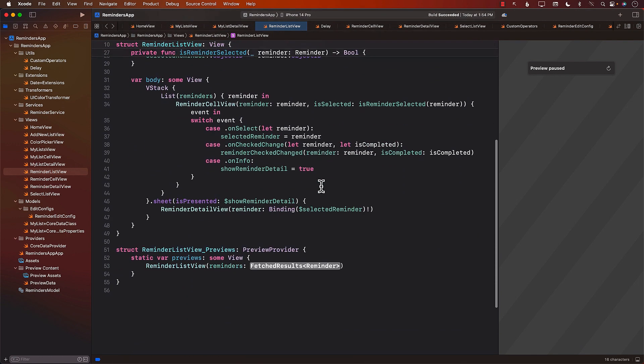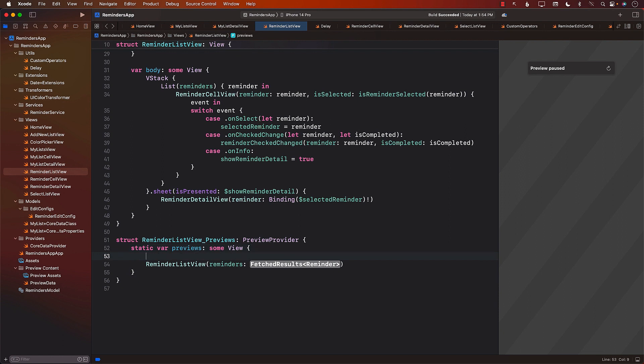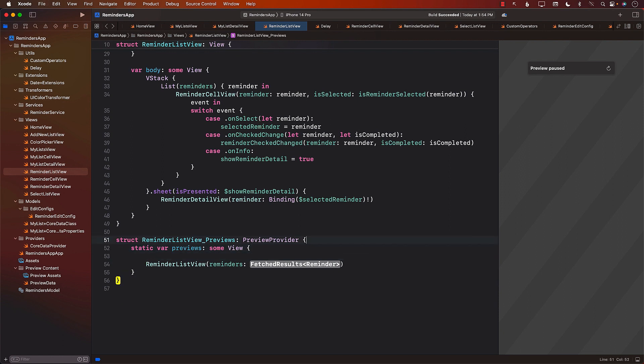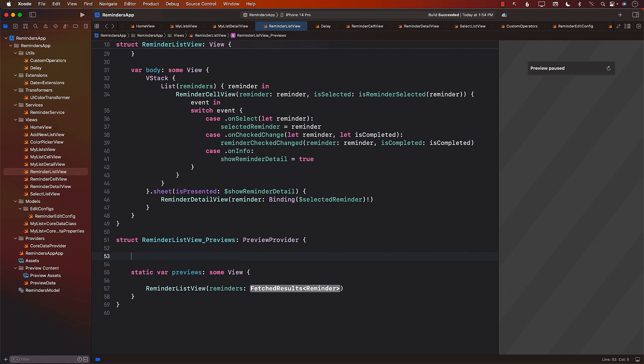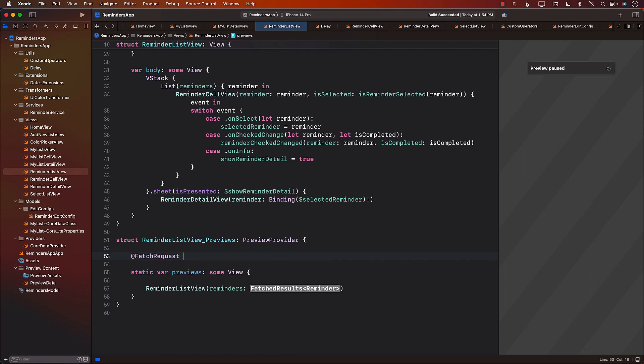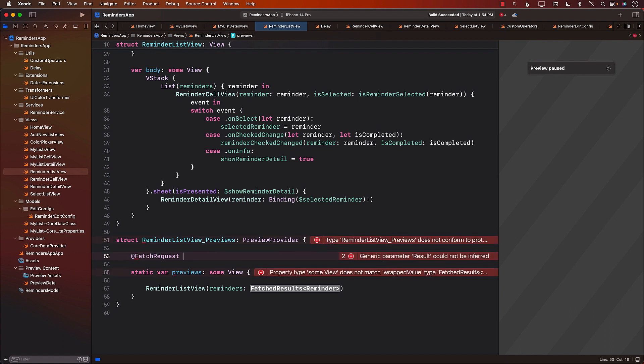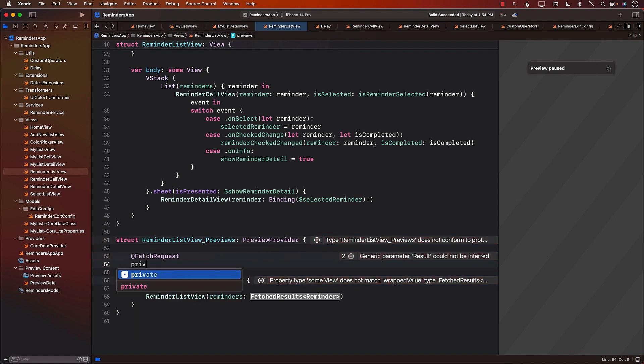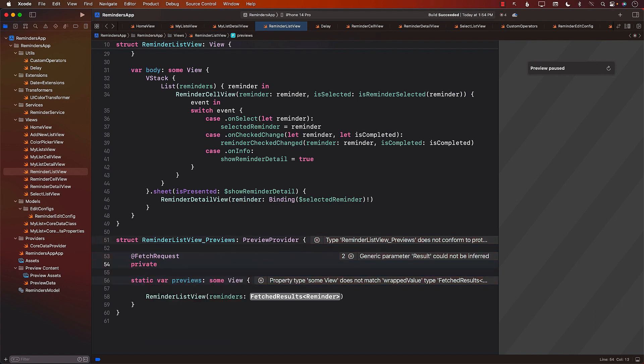One way to create Fetch Results is to use the Fetch Request Property Wrapper, but the problem is where are you going to create that property wrapper? You might try to create a Fetch Request Property Wrapper over here, but you may not be able to access it correctly inside your application. Let's go ahead and try this out.